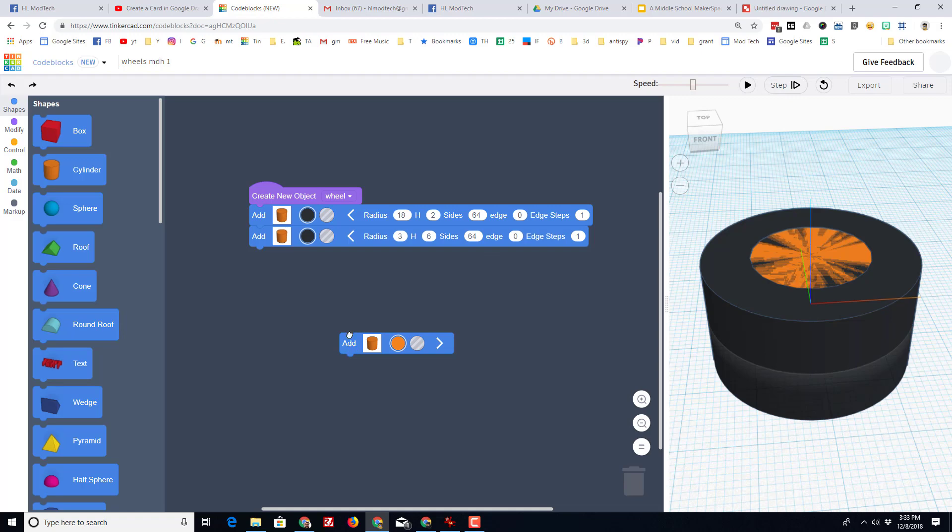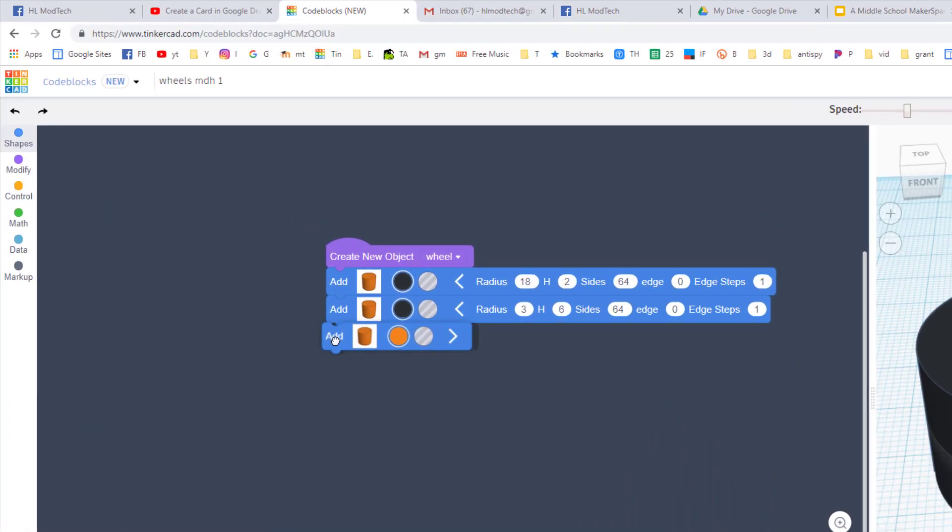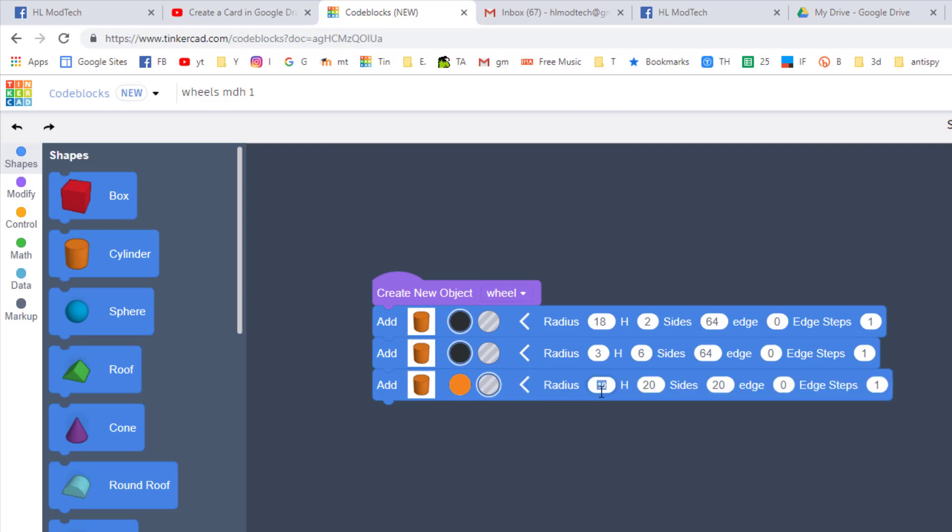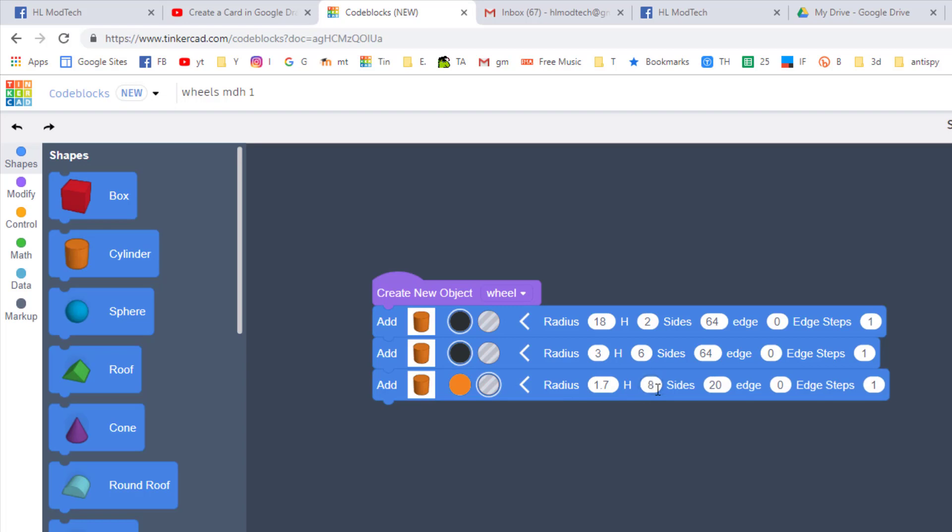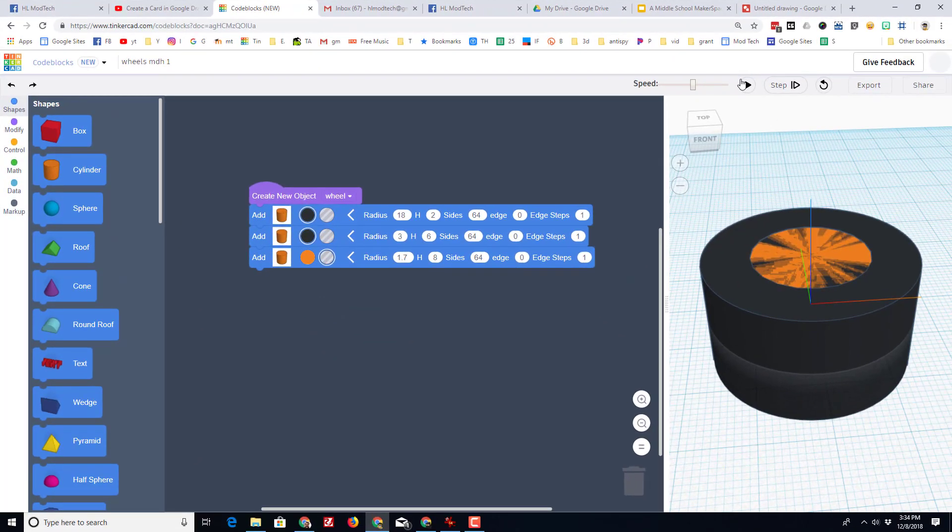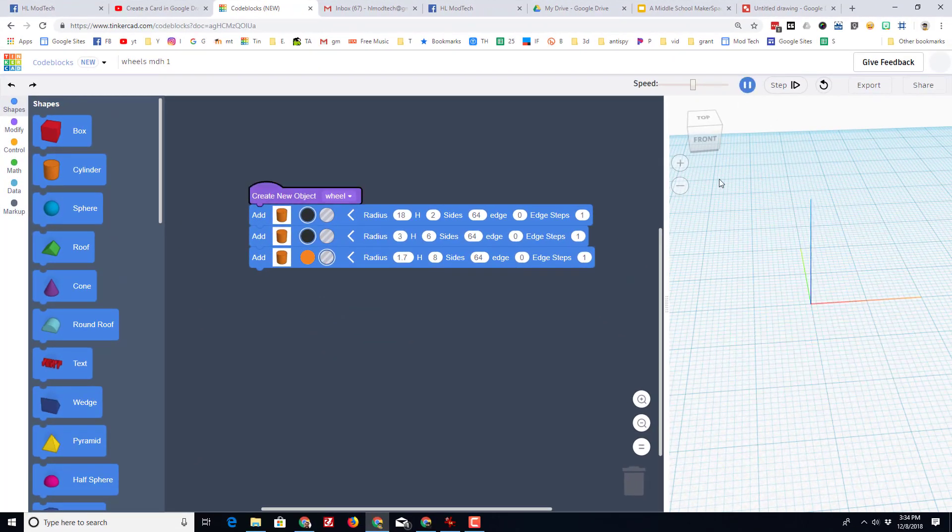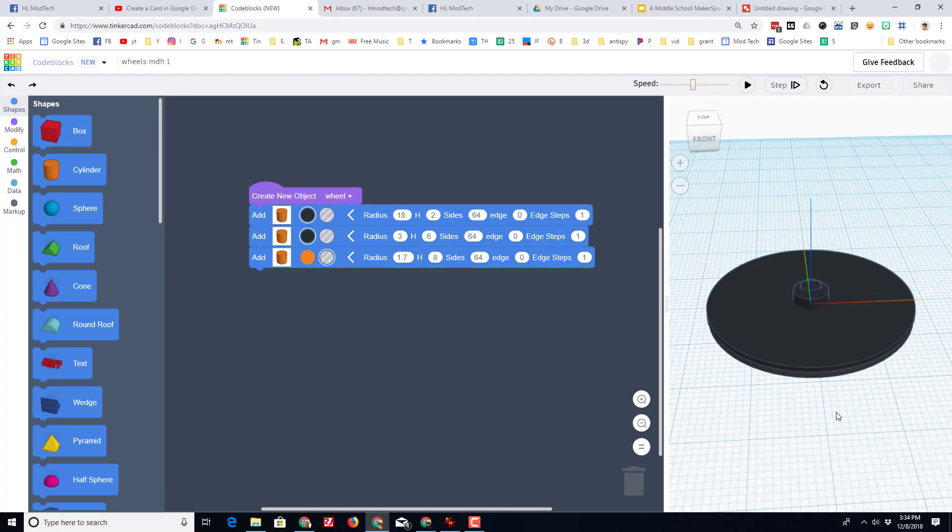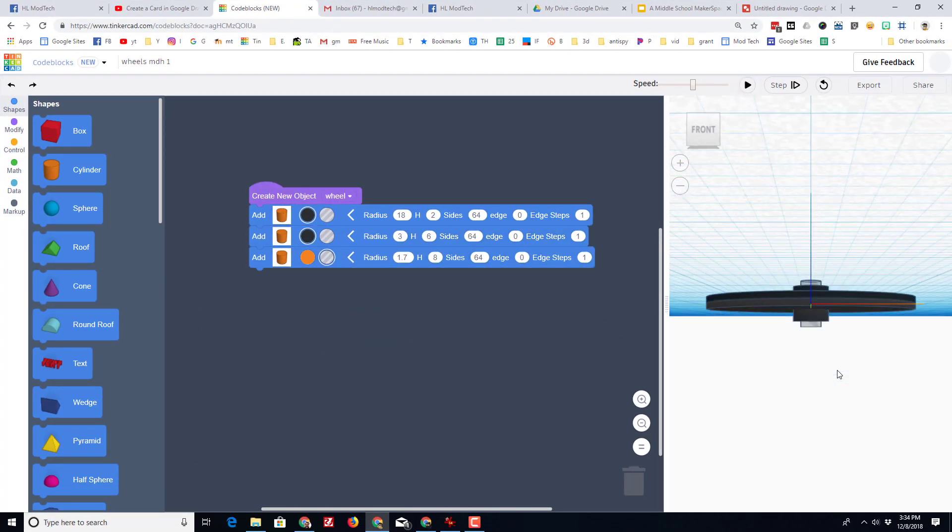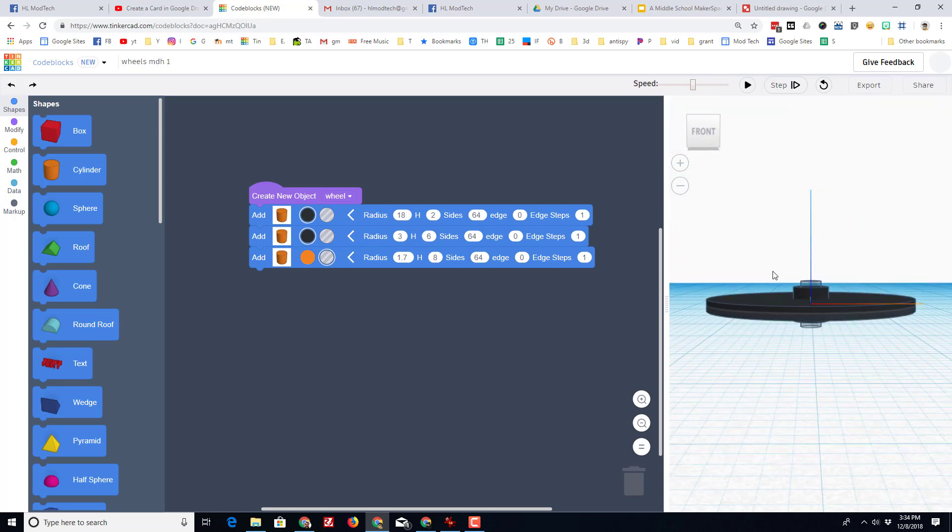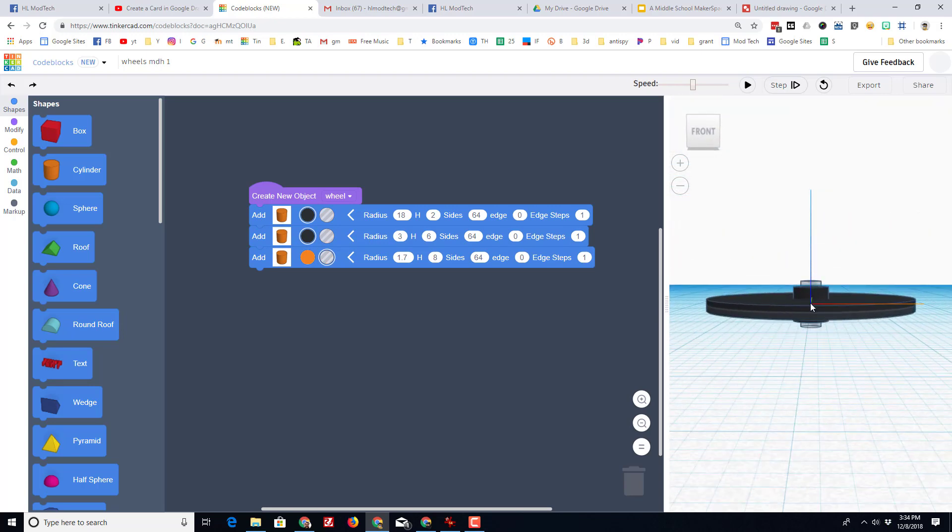And then the last piece is gonna be the tiny hole where the axle attaches, and it has to be 1.7 millimeters for a radius. I'm gonna make its height 8 just so we can see it poking out. And to make it nice and smooth, I'm gonna make it 64 as well.